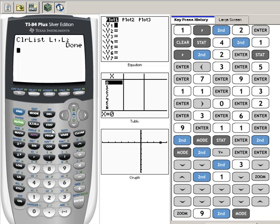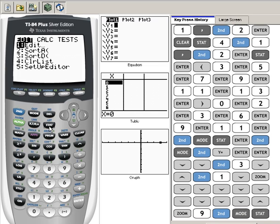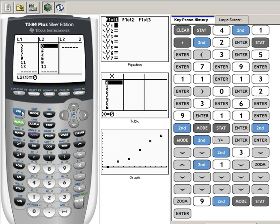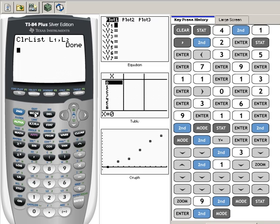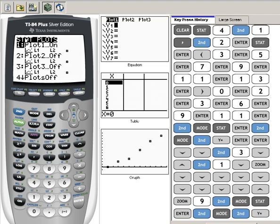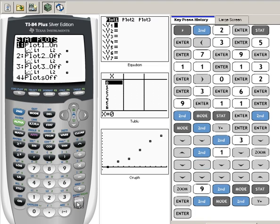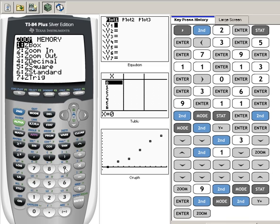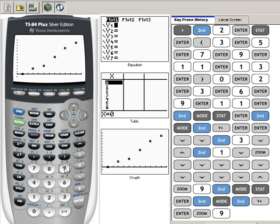Now again, just to quickly review what we did: once we were in the Stat mode, we were here where we had our list. The next thing we needed to do was quit out of there, and then we went Second Y equals to get to our Stat Plot menu. We hit Enter, we made sure that all of this was correct, make sure that it's on, and then we hit Zoom 9. The more you practice with this, the faster and the easier that it will come.